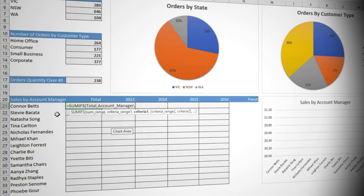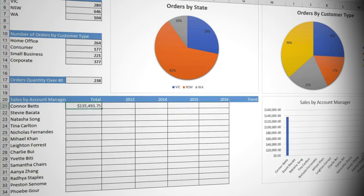Click on Connor Betts in cell A21 and CTRL ENTER to commit the function, but still stay in the cell. Connor Betts' sales in total were $135,493.75. Great.